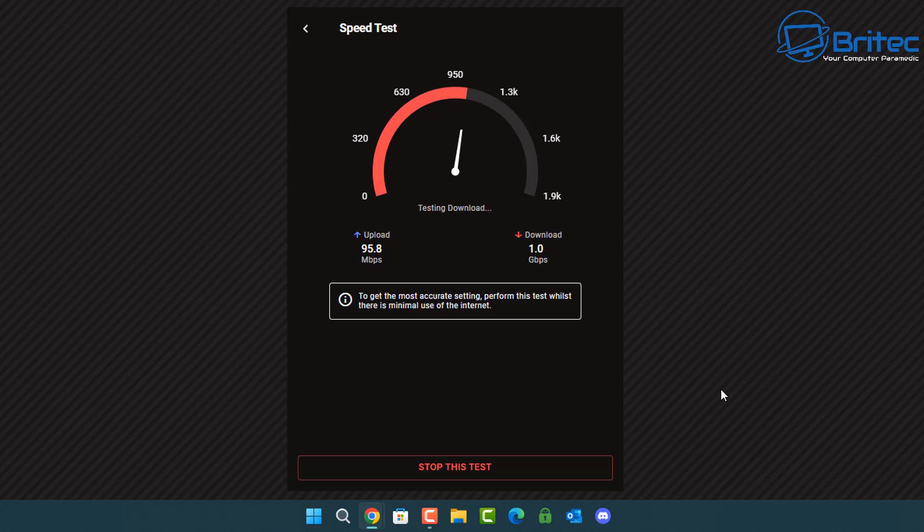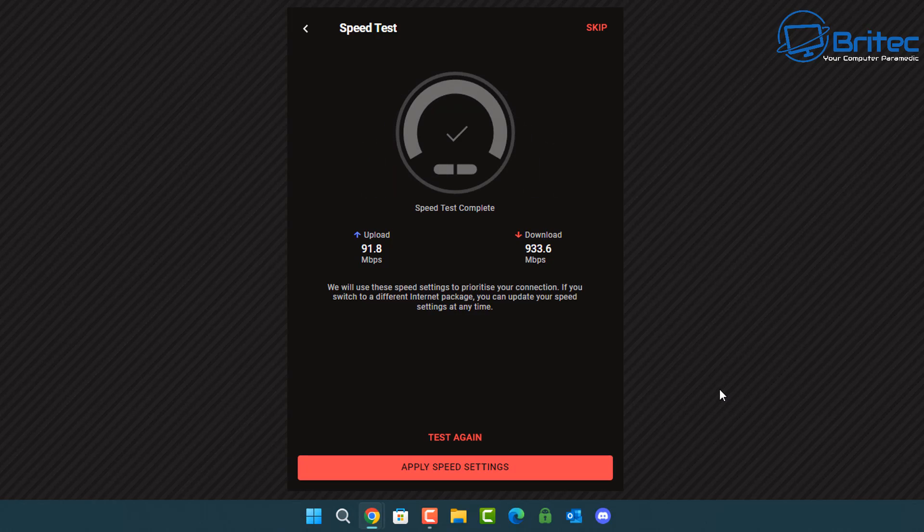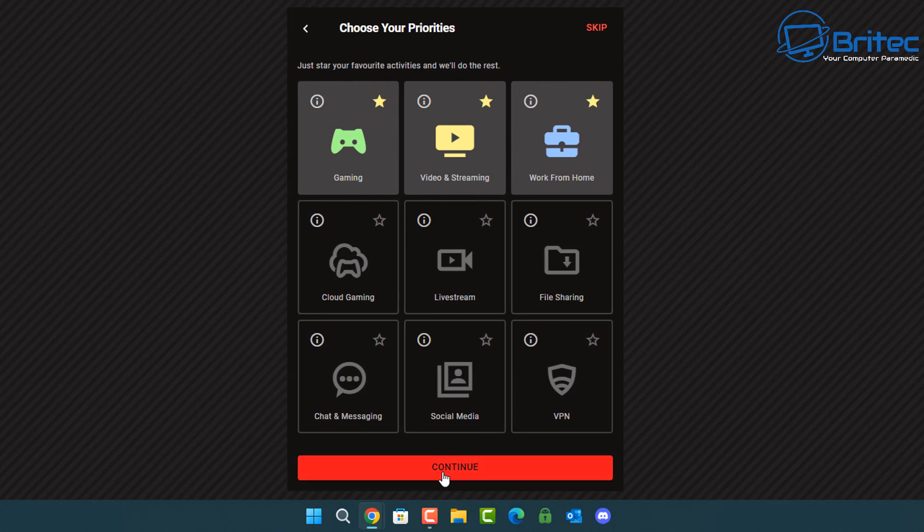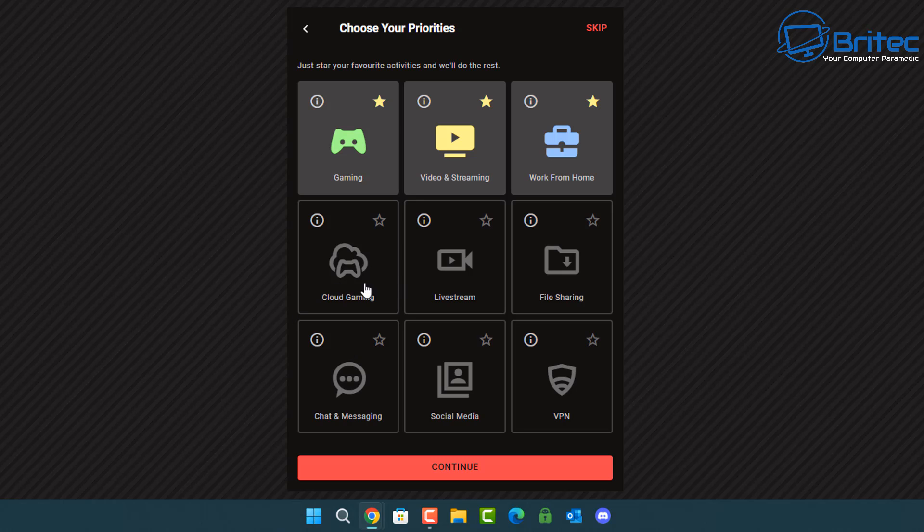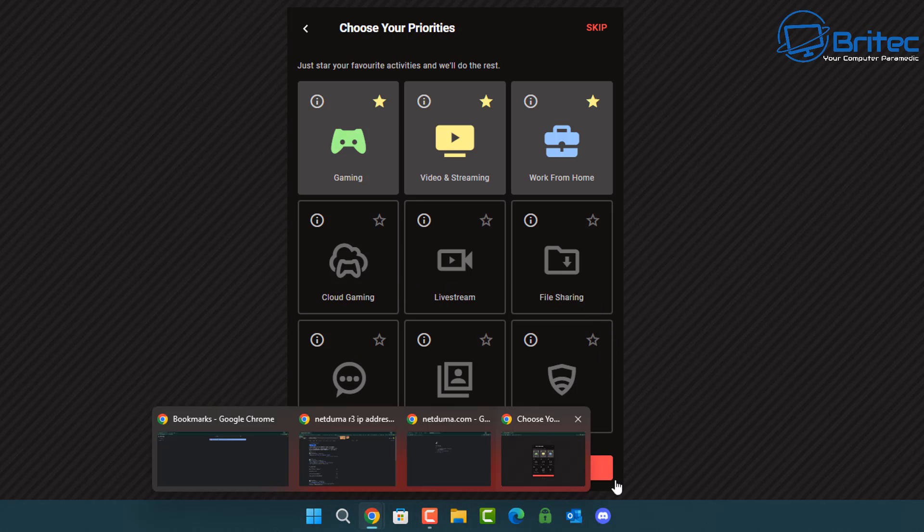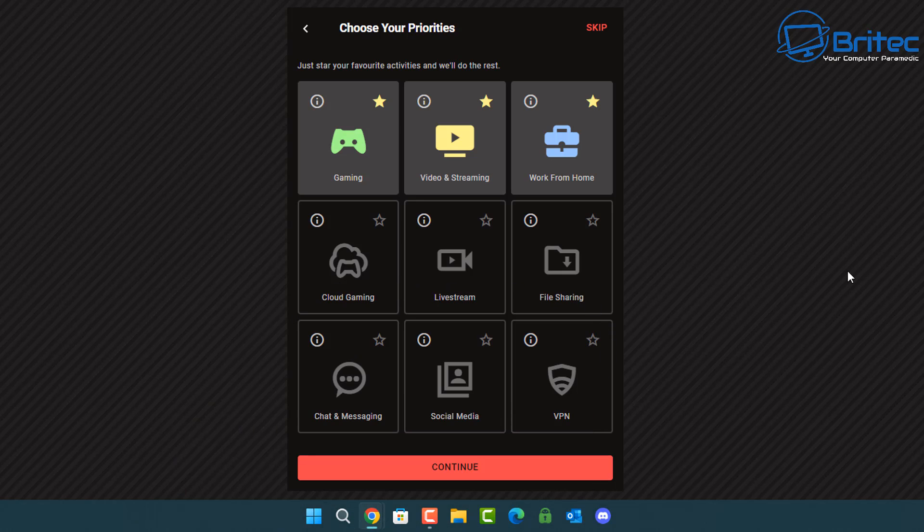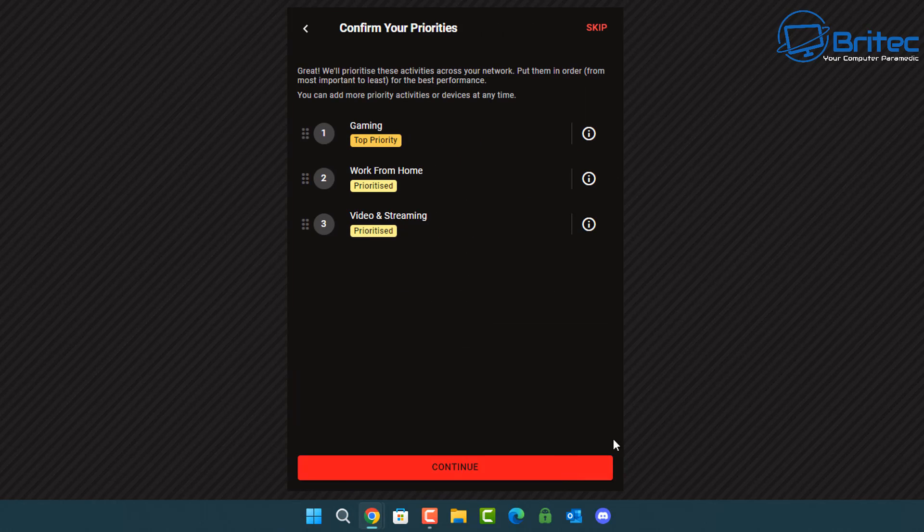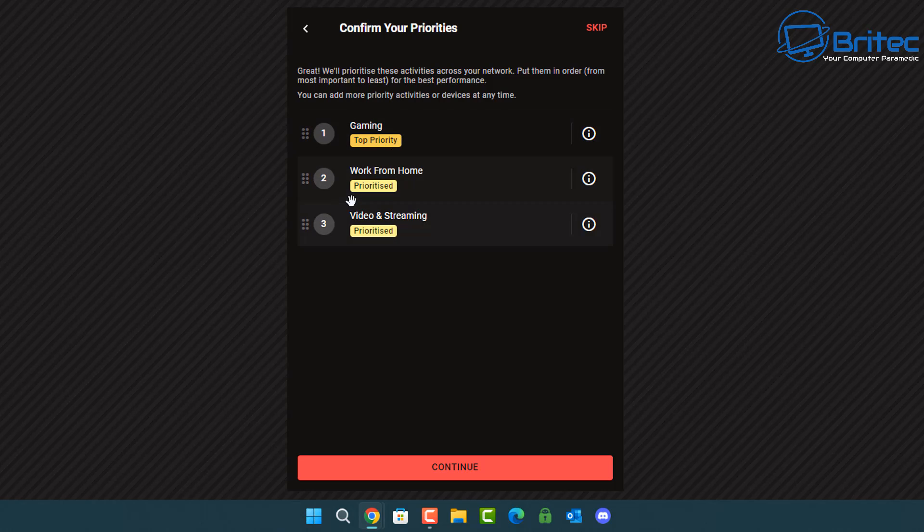Once it's got the upload speed and download speed of your network, you can apply the settings and it will ask you to choose your priorities. So if you're a gamer you can choose gaming priority, video streaming is second, and work from home is third. You can choose some other ones if you want to. I'm going to leave these as is and then we're going to continue and this will go off and start to fix our router for the best settings.